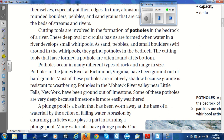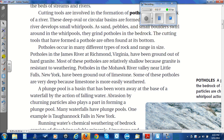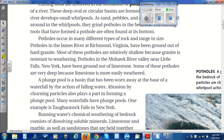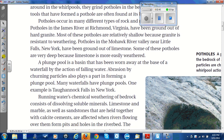A plunge pool is a basin that has been worn away at the base of a waterfall by the action of falling water. Abrasion by churning particles also plays a part in forming a plunge pool. Many waterfalls have plunge pools. One example is Tahonic Falls in New York.